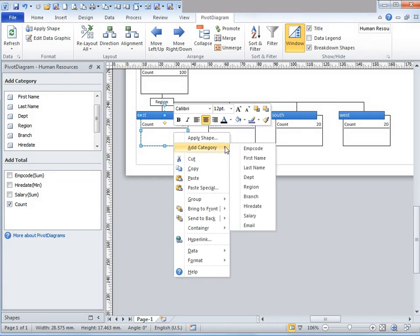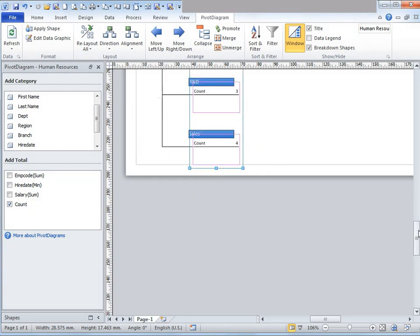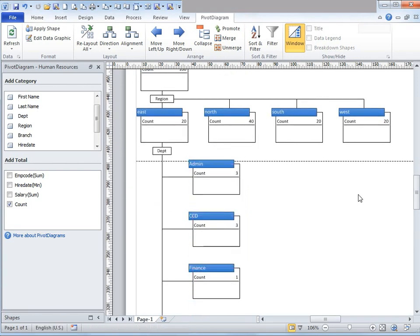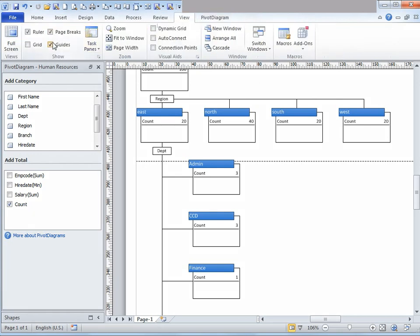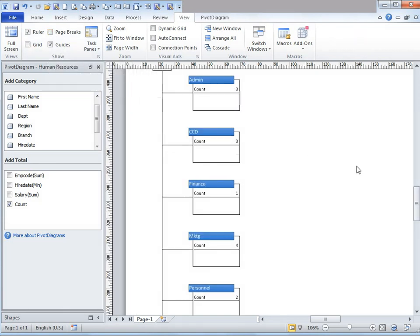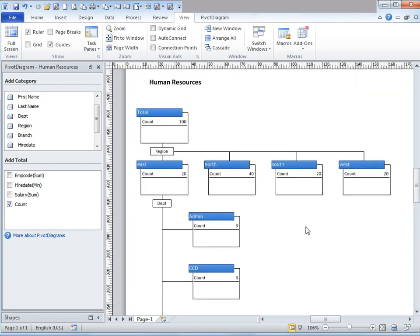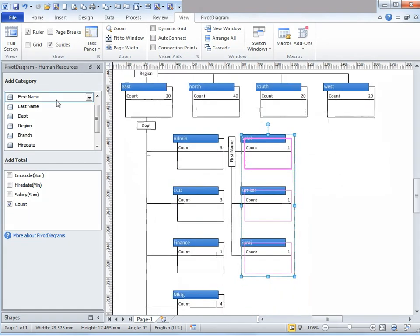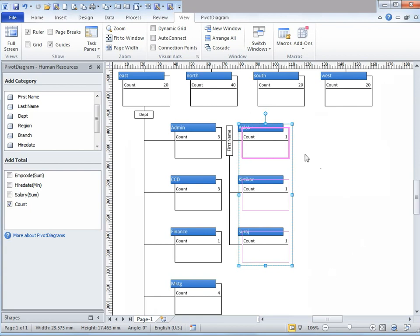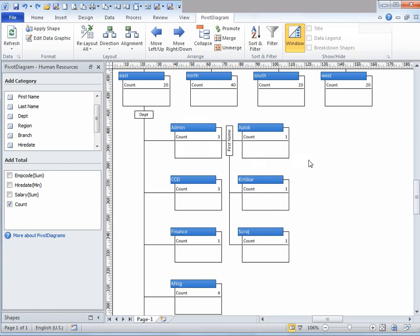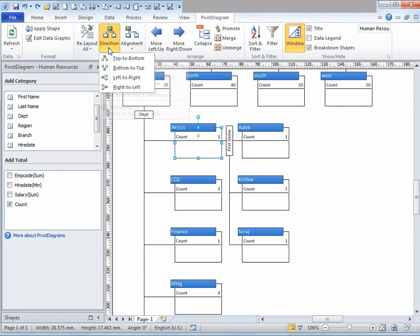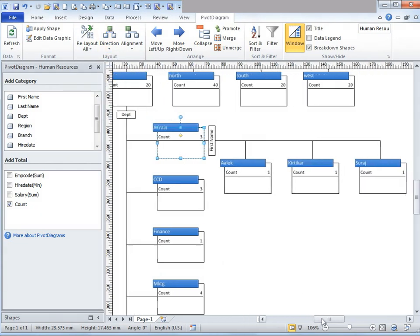Let me go ahead and right-click, add category, and select department. The departments have appeared. Now I want to add employees, so I'm going to go to admin and click on first name so I can add employees. It has appeared vertically, so let me change the direction. I'm going to select admin, then go to layout, and under direction click on top to bottom. And here it has changed to that.